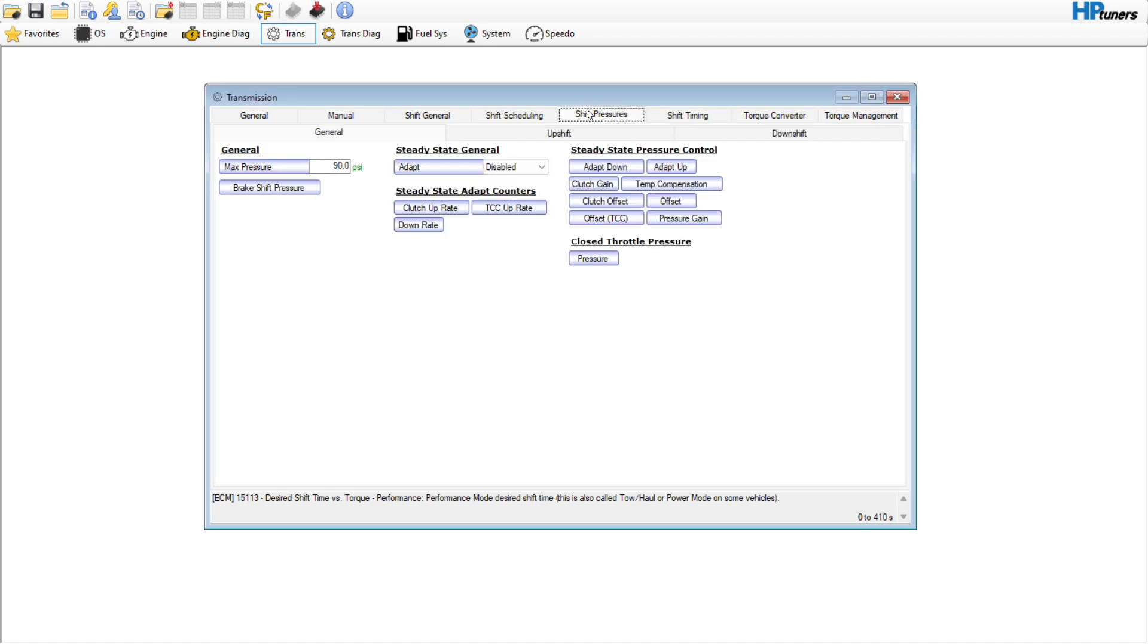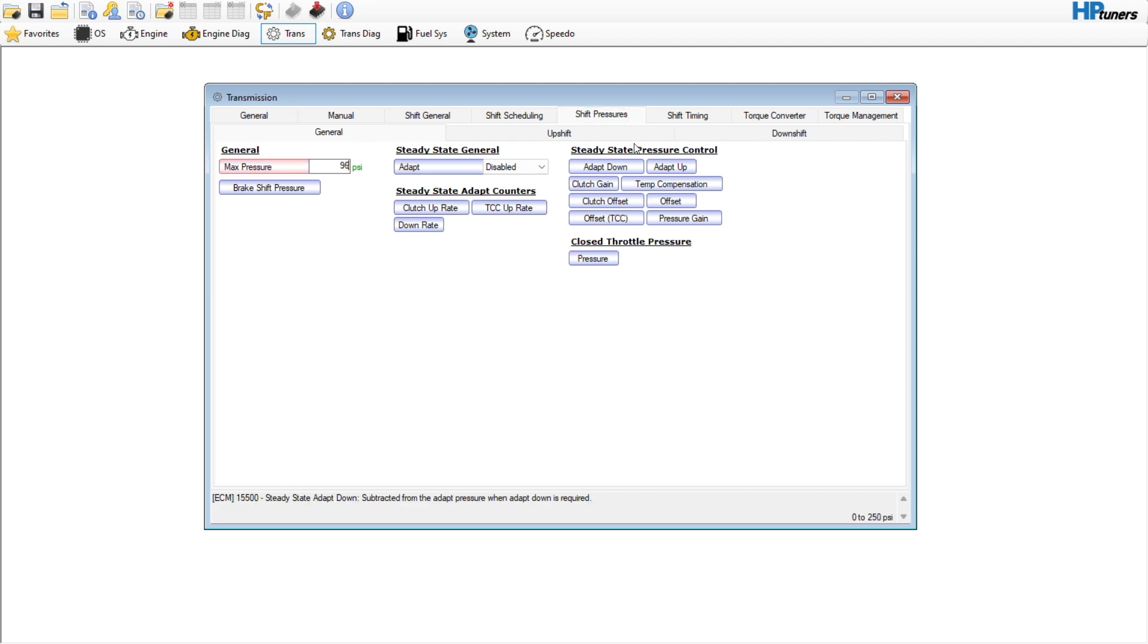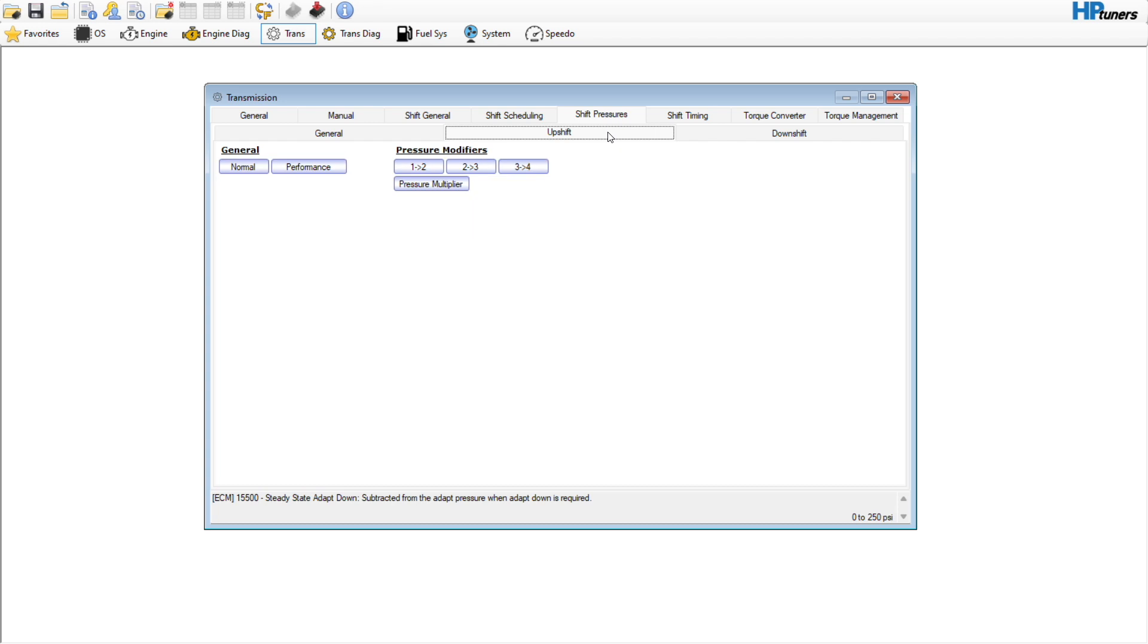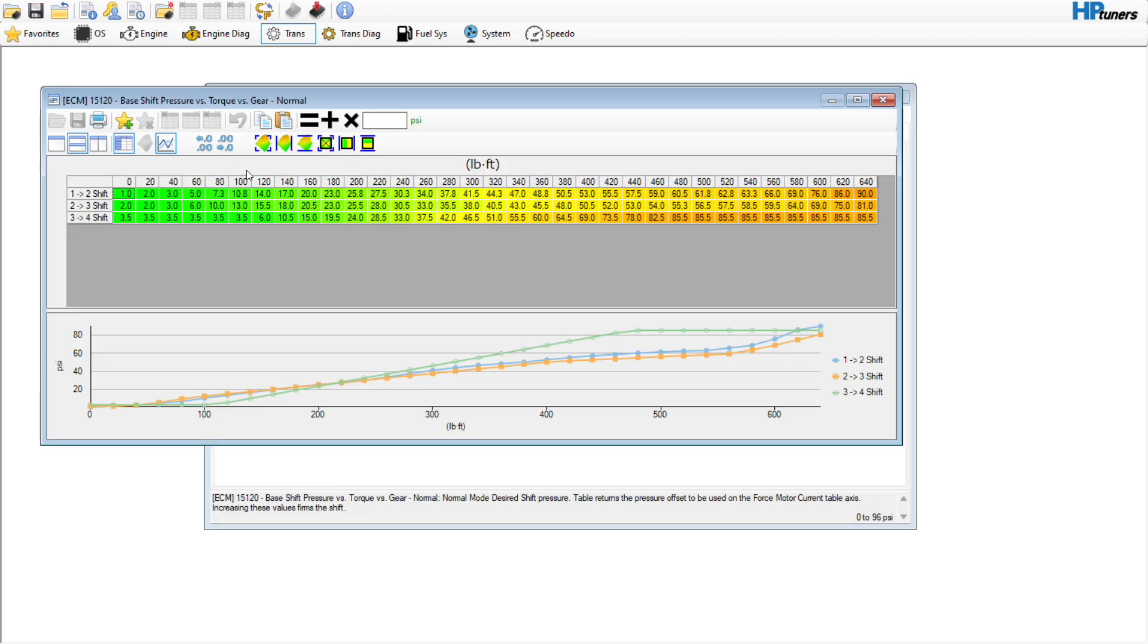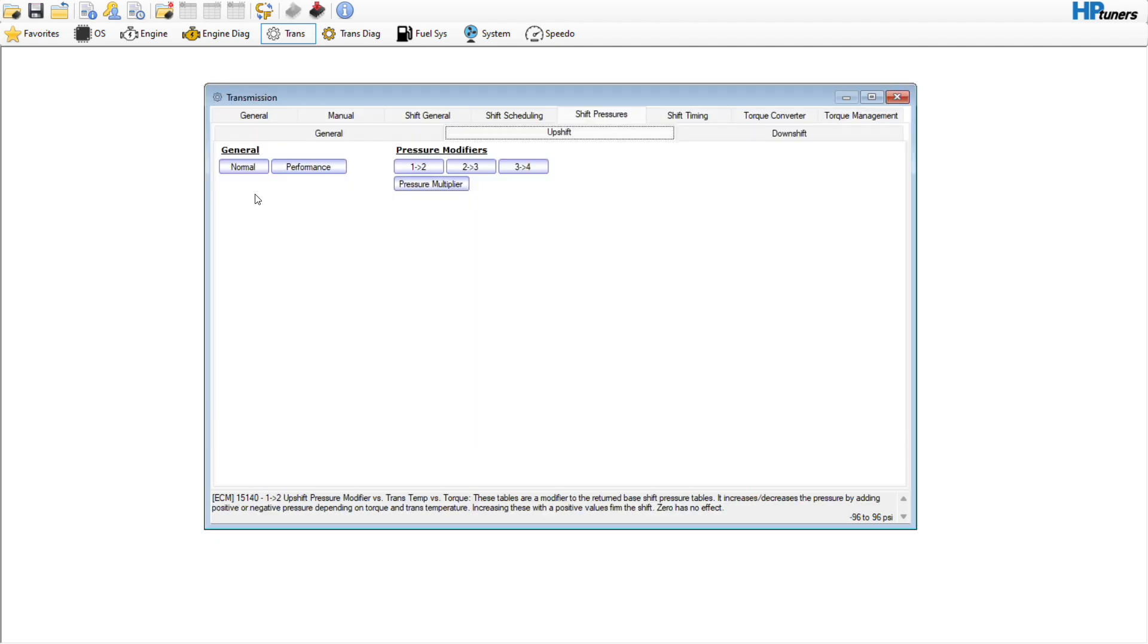So I recommend doing that. Shift pressures along with torque management. You can set your max pressure to 96. It's kind of a good number. We're not going to touch the downshifts over here. We're only going to look at the upshifts. If you go into normal, this is what it looks like. So when you add things like a camshaft or a torque converter, you're going to want a little bit of extra shift pressure to make the shifts happen quicker. They will seem sloppy if not.